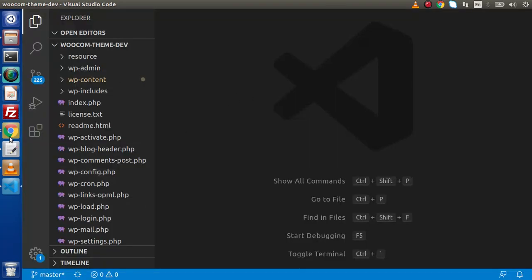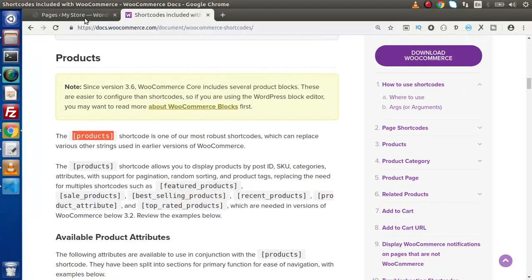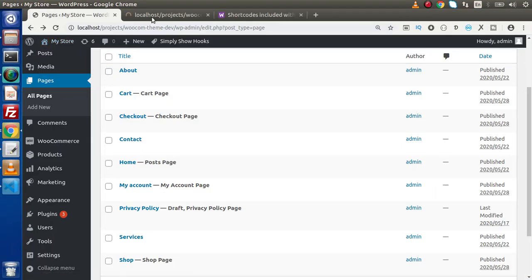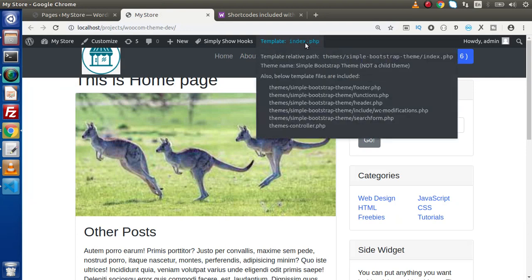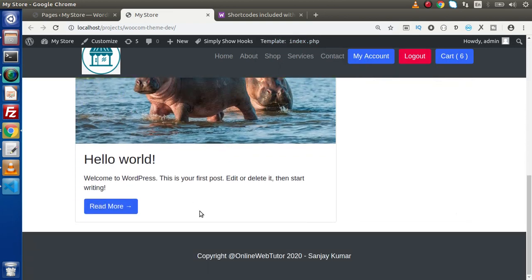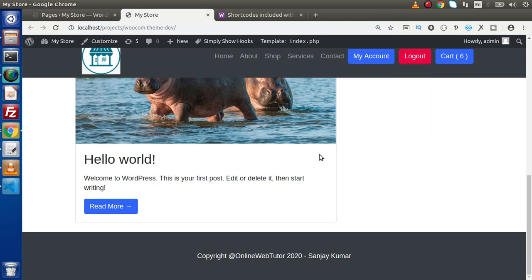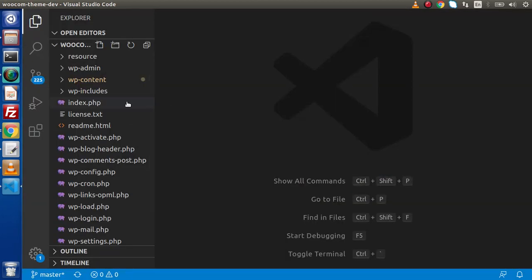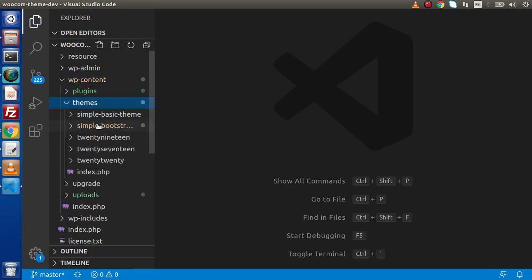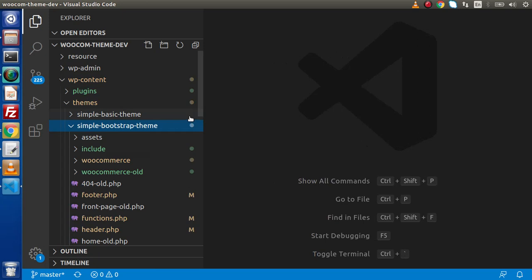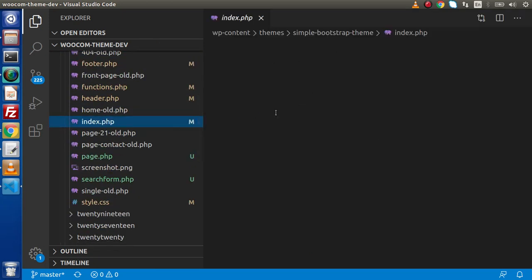Going back to the editor and the admin panel, we can see that using a plugin, this page is using the template called index.php. So if we want to add any new panels here, we need to go to index.php — this is the default fallback file — or we can create the layout or template for this file as discussed in earlier videos. So I'll go to the editor, wp-content, themes, simple-bootstrap-theme, and inside this we have the file called index.php.